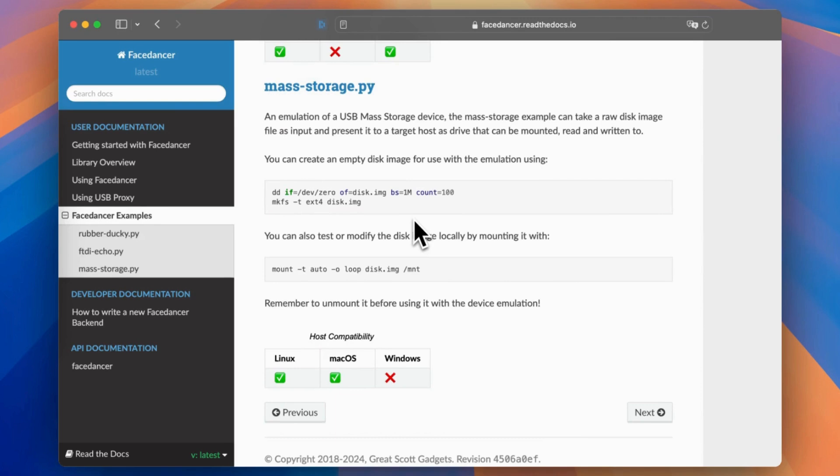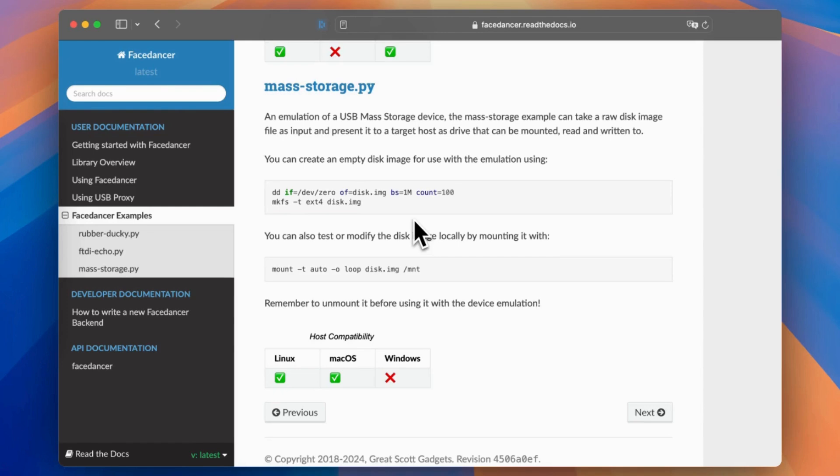And last but not least, the mass storage. Let's say you don't have any USB key, but you have a computer and your Cynthion with you. You could then emulate a mass storage using a raw disk image as an input and present it to the target. Then it could be mounted. But watch out, it seems to only work on Linux and macOS. But that could be really nice and handy. Then you don't need to buy any expensive USB stick. You could just mount any image on your computer and make the transfer.